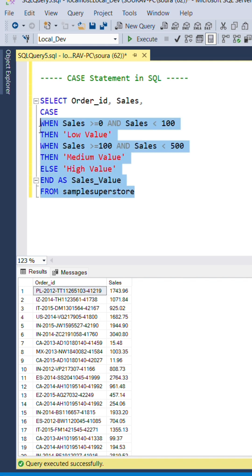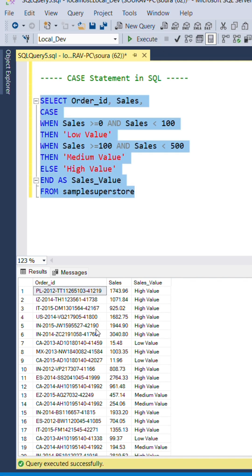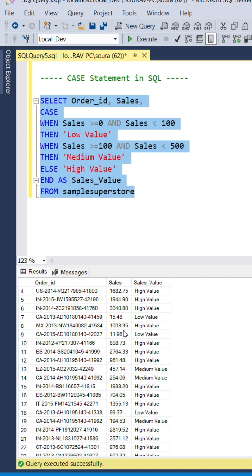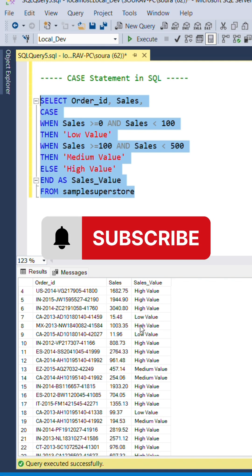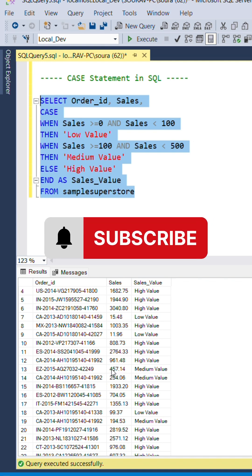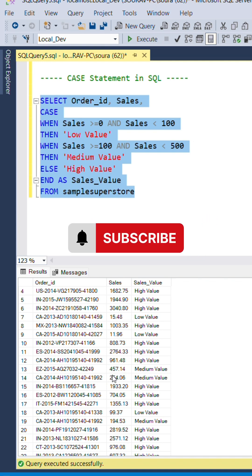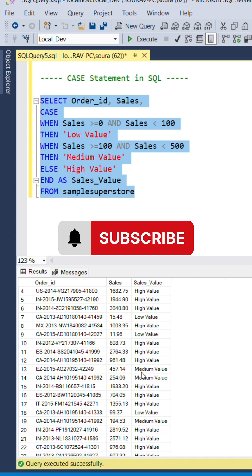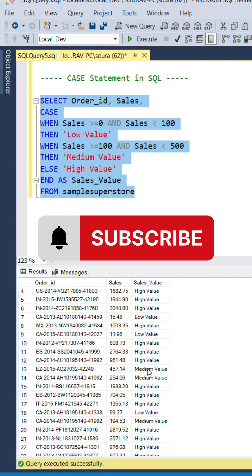Let's execute this. You will see a new column sales_value appears over here. Let's validate it. It's greater than 1000, so it's high value. This one is 15, lower than 100, so it's low value. This is between 100 and 500, so it's medium value.